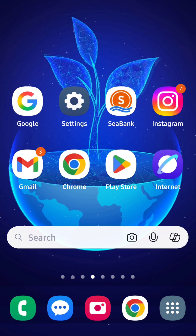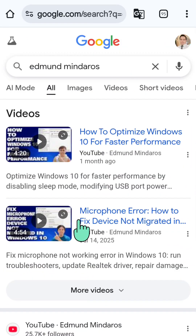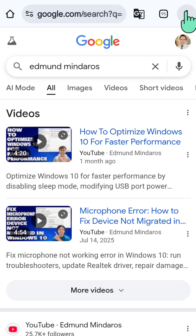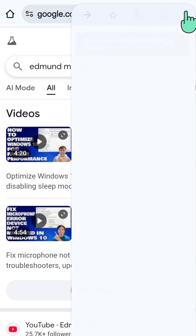All you have to do is open up your Chrome mobile browser, and then you need to click and select the three-dotted icon on the top right corner of the browser.